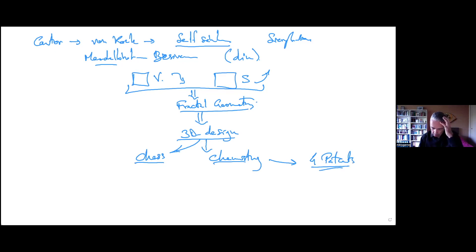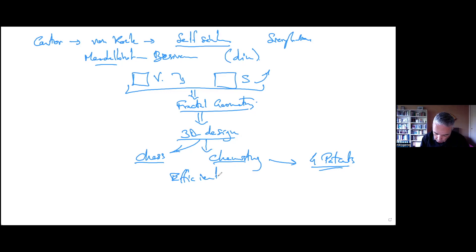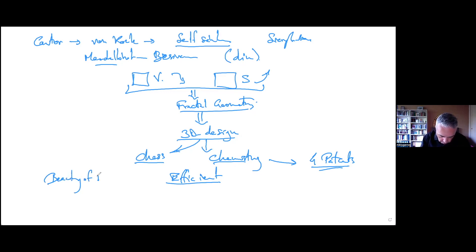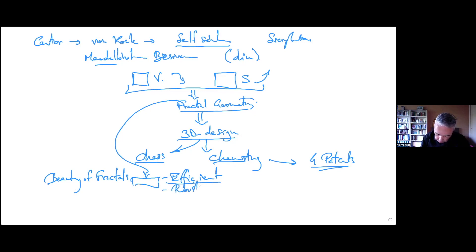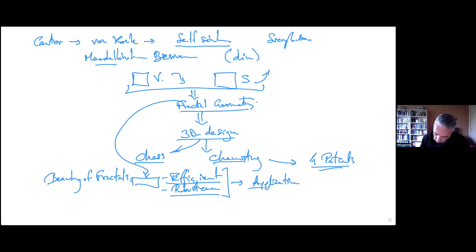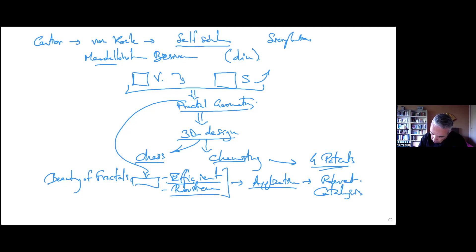And we use it to create 3D design, not only for the design, but as you see also for chess, for example, but also for chemistry. And this was the result, five patents. So why we use this? In fact, it's more efficient. And this is a paradox. Because we start with the beauty of fractals, with the fractal geometry. We discover that we can get nice properties: efficiency and robustness. And with that, we can have an application. And this application is relevant in catalysis.